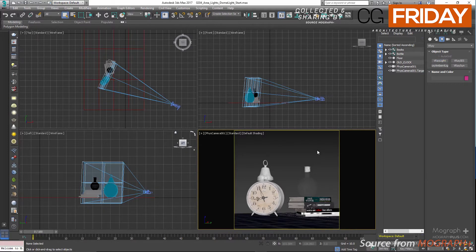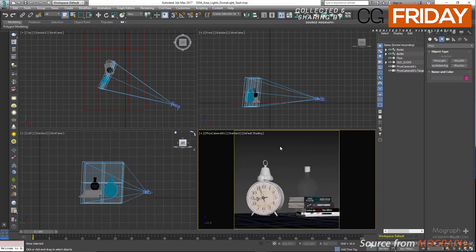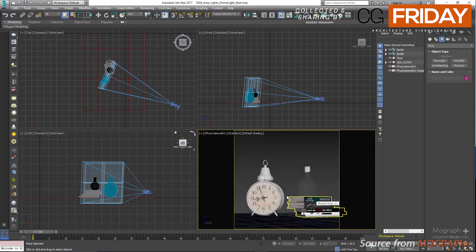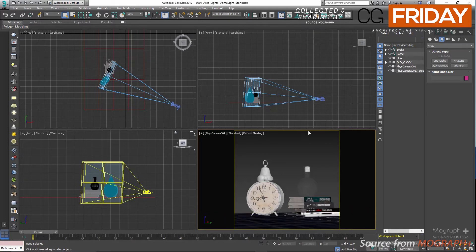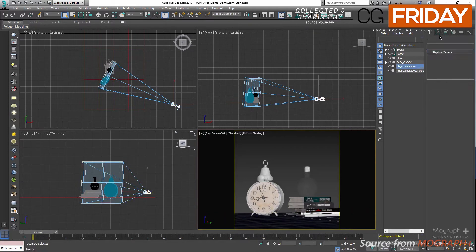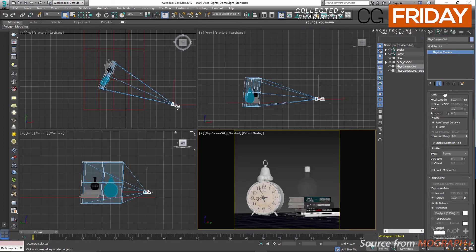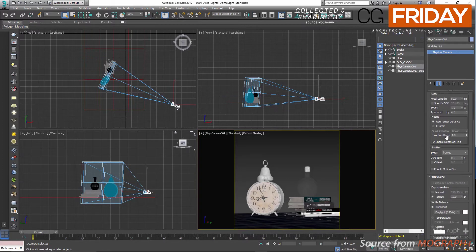Let me quickly show you what we have in the scene here. First we have this clock, this bottle and these books, and also this plane object here. Also I have a physical camera with depth of field enabled and the exposure set to 10.